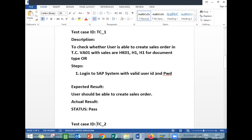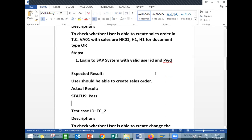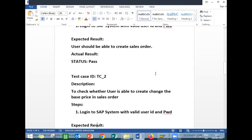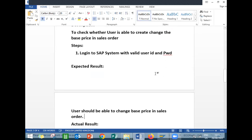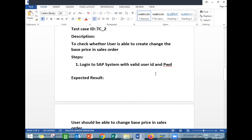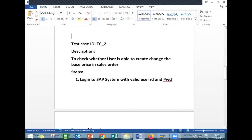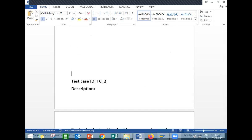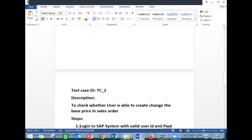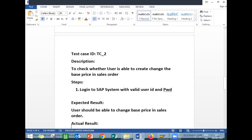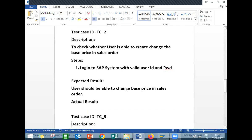The first test case is passed. Next test case — let's go to the second test case to check whether the user is able to change the base price in the sales order.